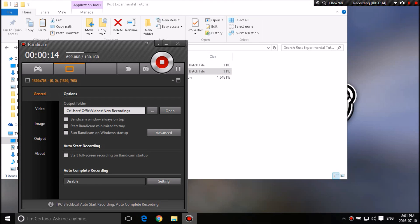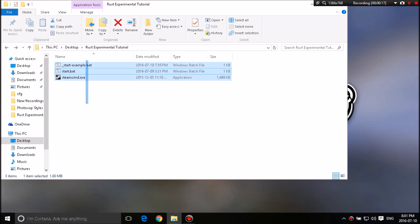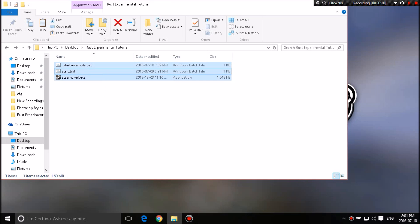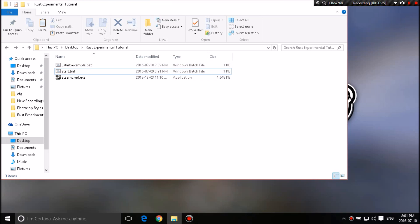So today I'm going to teach you guys how to make your very own Rust server. So this is a folder you guys are going to see in the description. You'll need WinRAR to open it. So there'll be a link for WinRAR in the description. But without further ado,